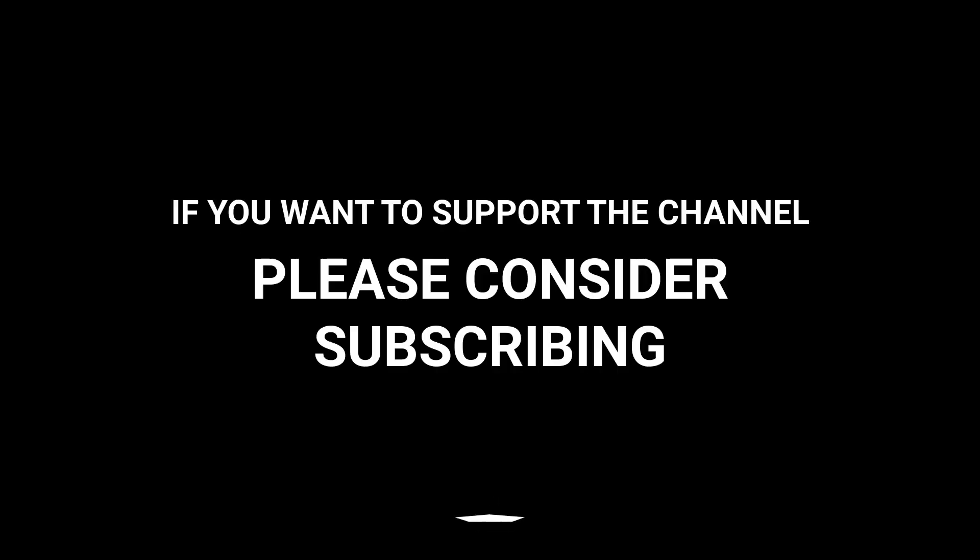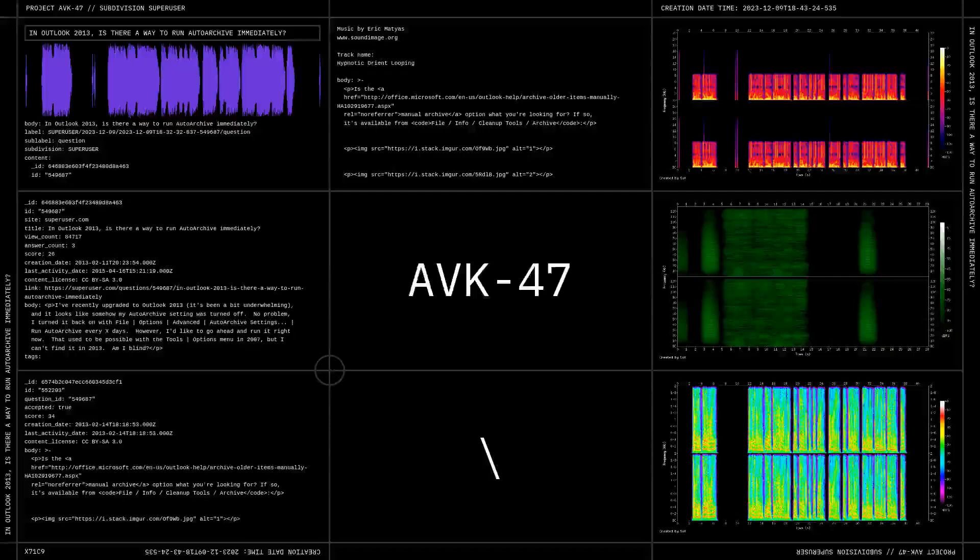If you want to support the channel, please consider subscribing. Thank you.